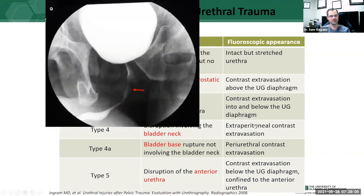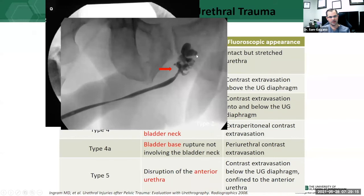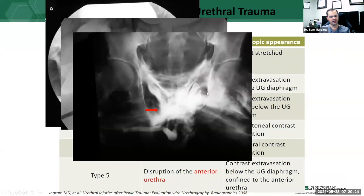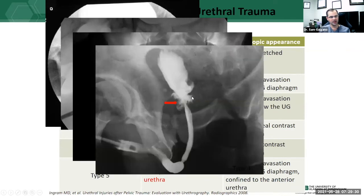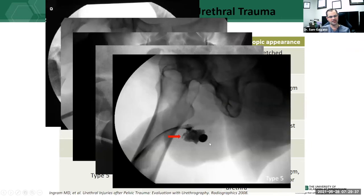Image examples of all five types: type one shows a somewhat elongated and irregular stretched urethra — technically challenging to diagnose. Type two shows extravasation above the urogenital diaphragm but not below. Type three shows extraperitoneal contrast below the urogenital diaphragm. Type four shows extravasation at the bladder neck where the urethra inserts into the bladder. Type five shows a large leak in the mid portion of the penile urethra — a clear anterior urethral injury.